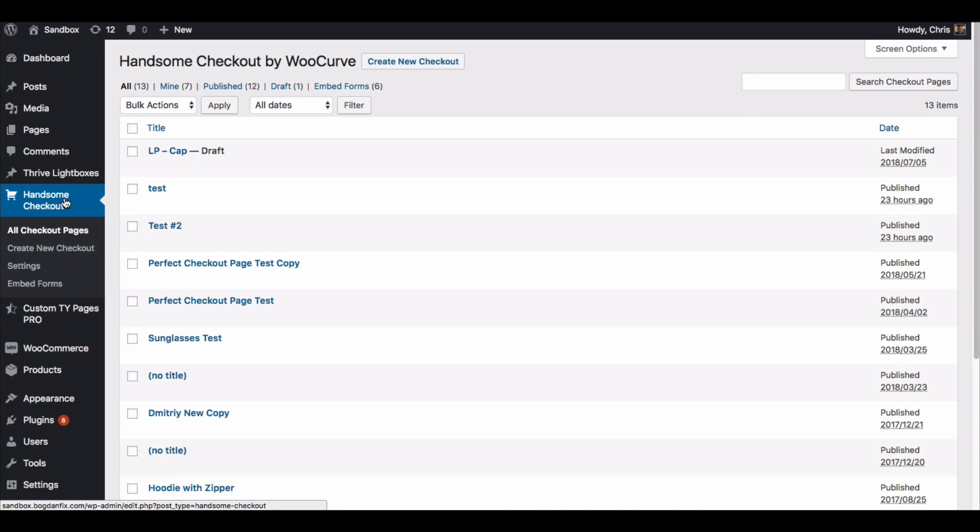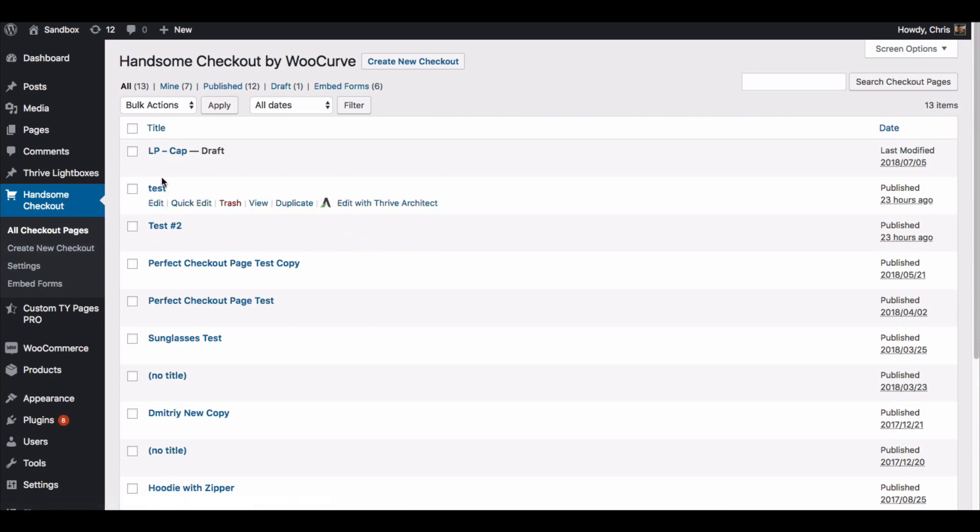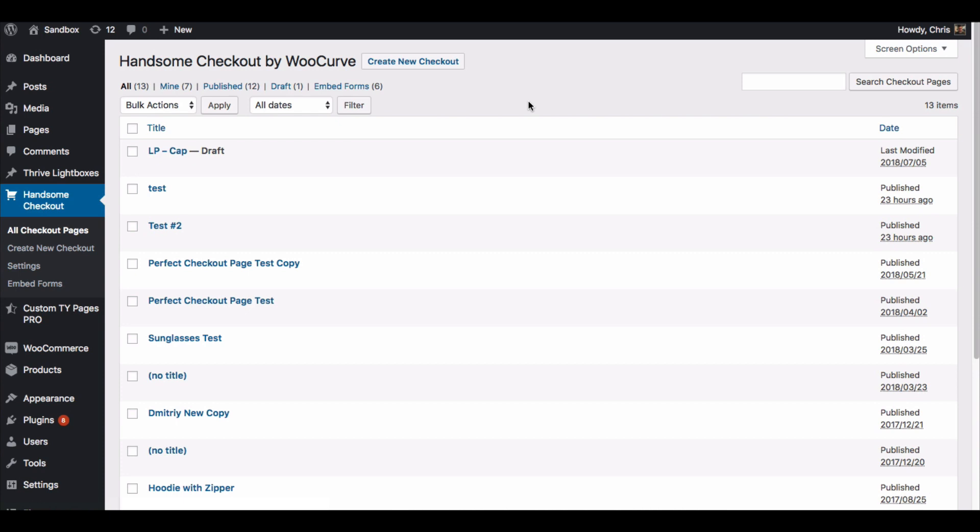So I'm here in our sandbox and I do have a couple things set up in advance, but I'm just going to show you this initial kind of from scratch walkthrough here.